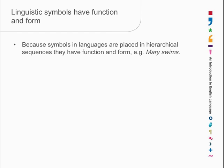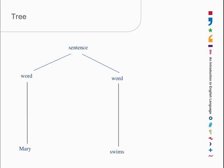If we look at this particular diagram, it tells us something about the sentence, Mary swims. It tells us that the sequence is a sentence. At the same time, it tells us that it consists of two words, one after the other.